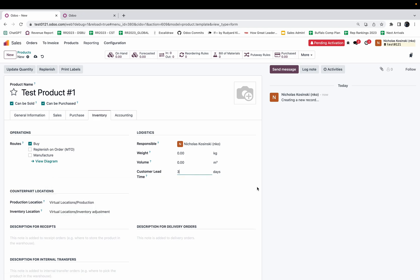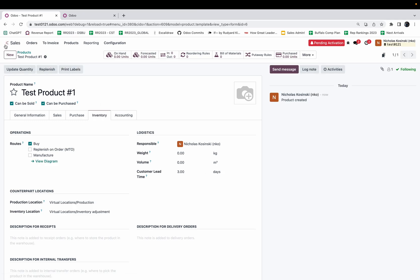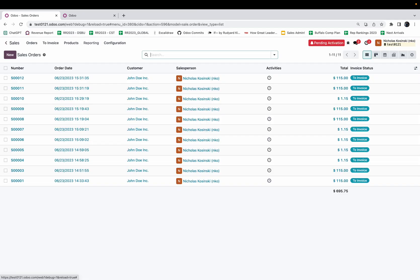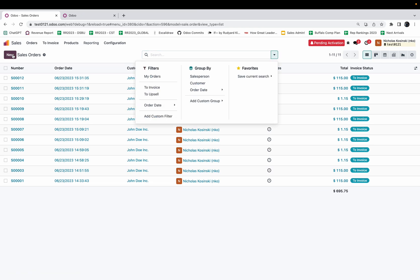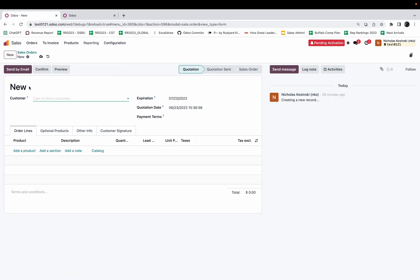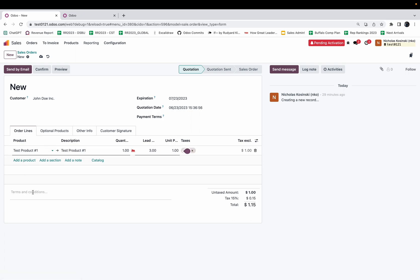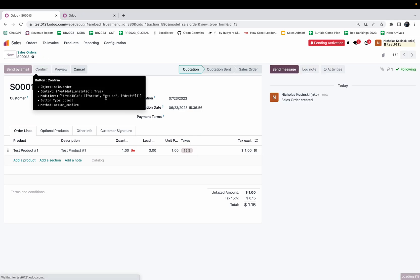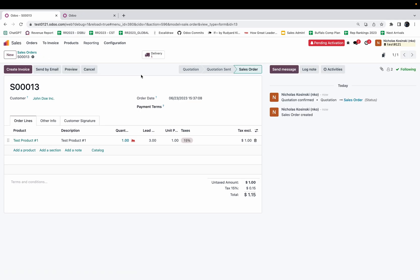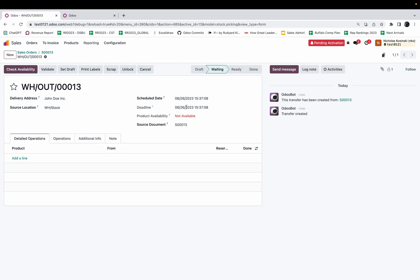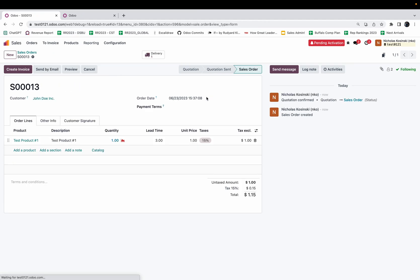Let's go ahead and test that. Create an order, assign it to my customer, and here I will have test product one. You'll see my lead time is three days. Go ahead and confirm it to pull up the delivery and you'll see the delivery is now set to June 26th, which is three days beyond the date the order was placed which is June 23rd.